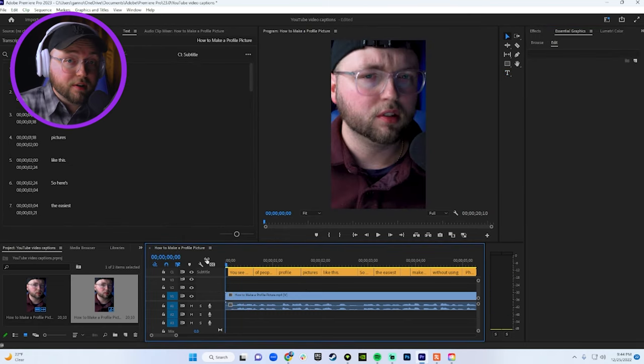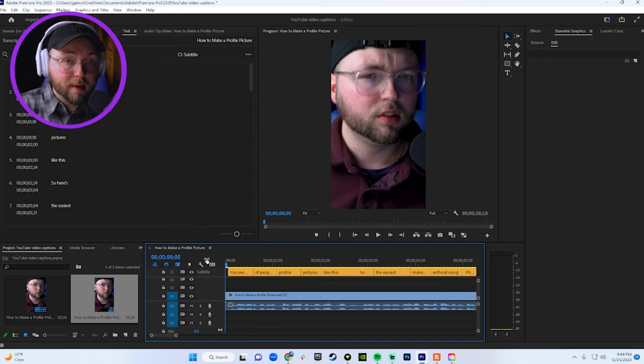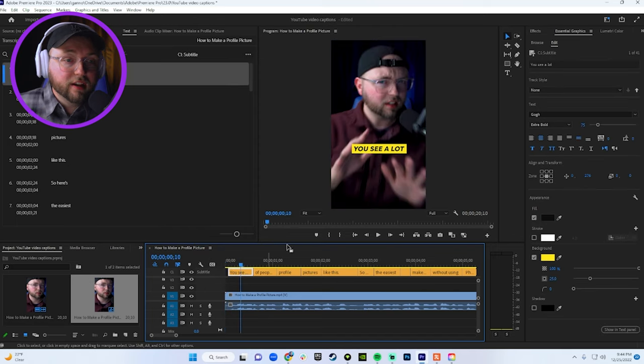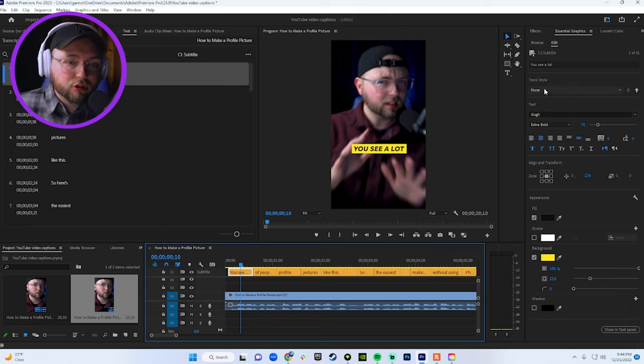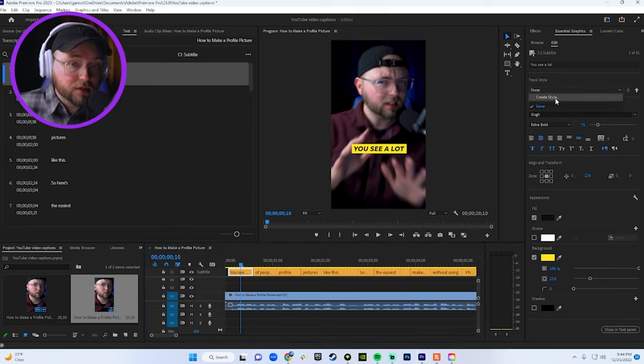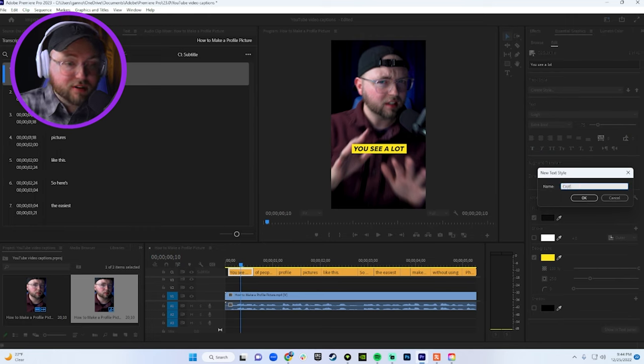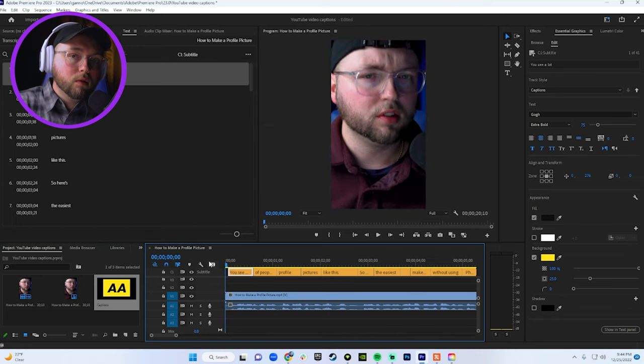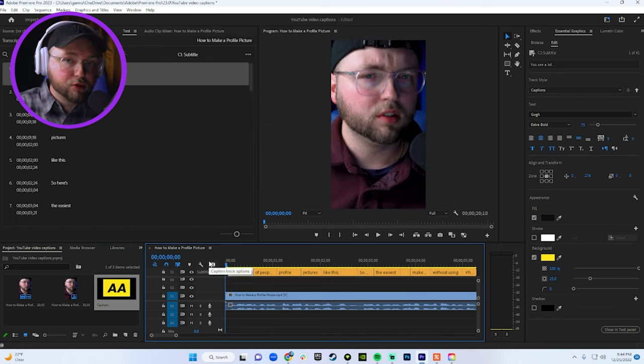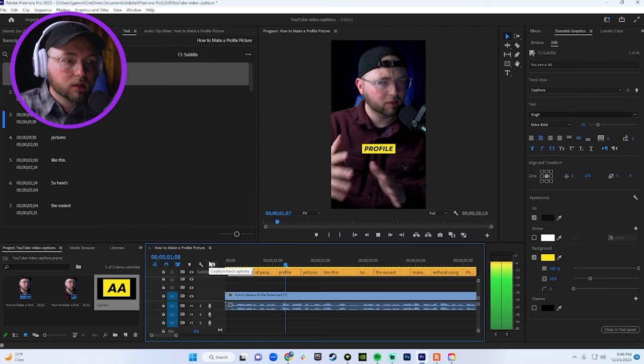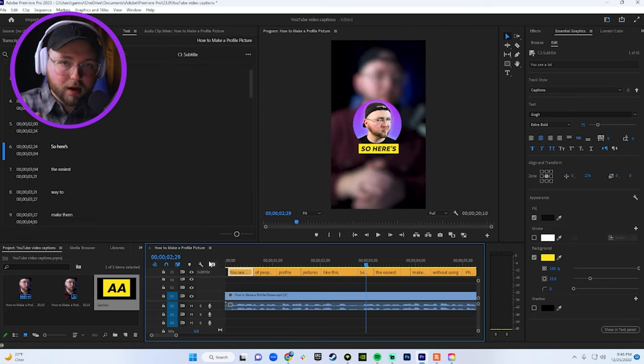Now, what you're going to see here is only the first set of words that you just picked is going to be formatted properly. So what you want to do is click on the words that you just edited, click on track style where it says none. And then what you're going to want to do is create the style here. So I just name it captions. I hit enter and I hit okay. And now all of the captions should be edited properly.